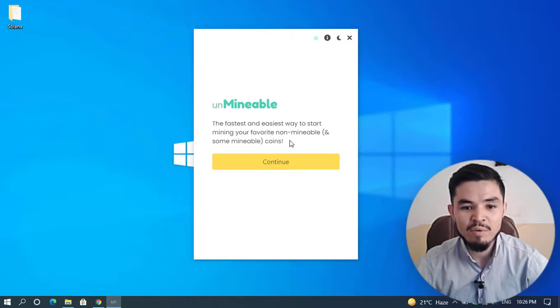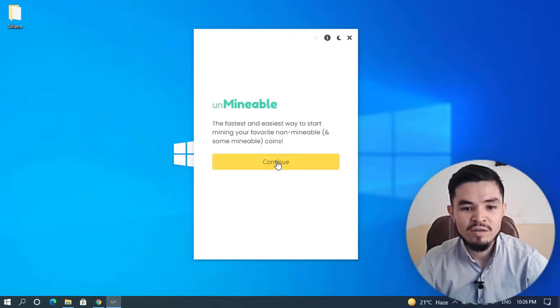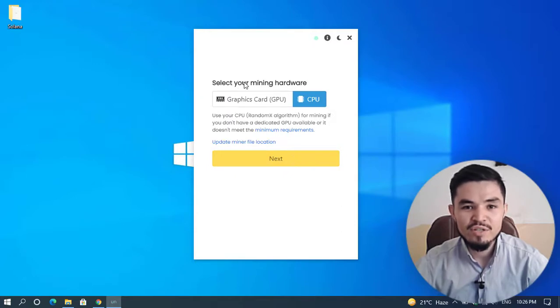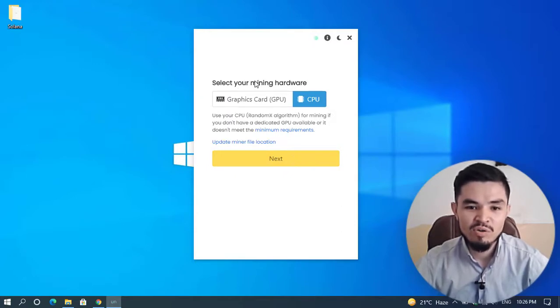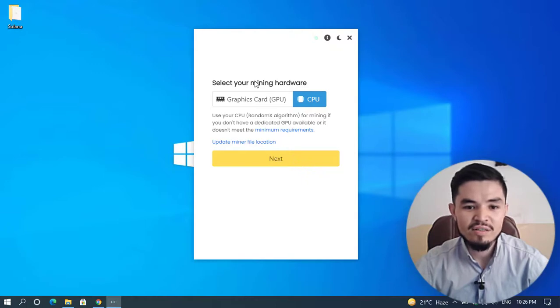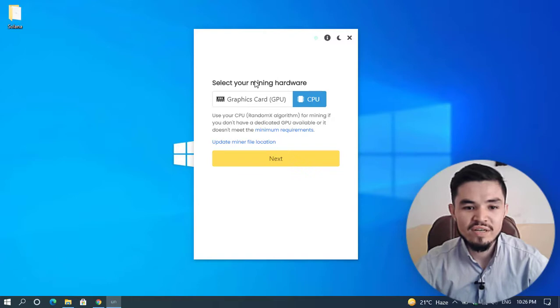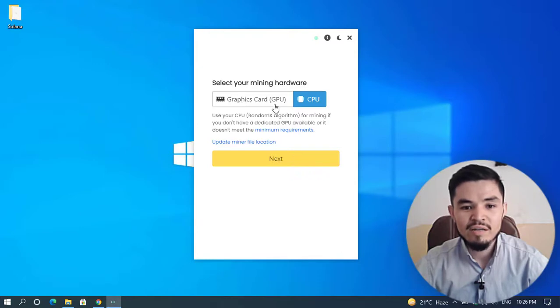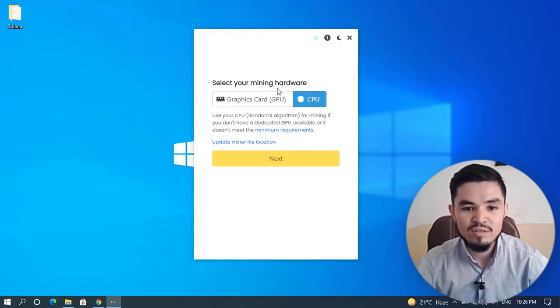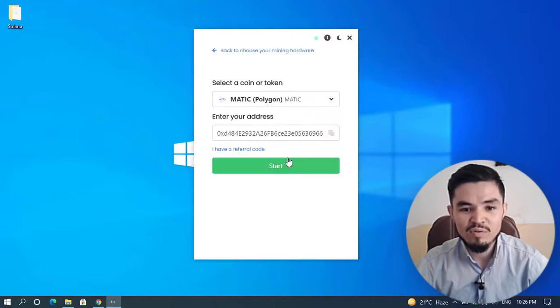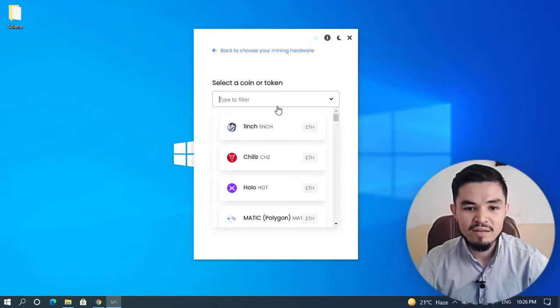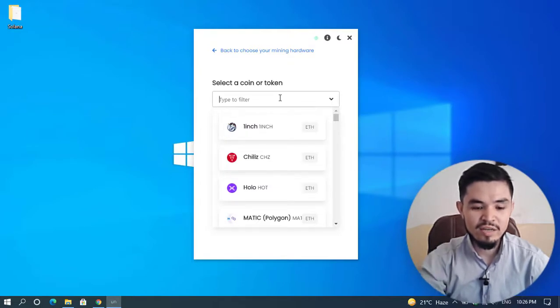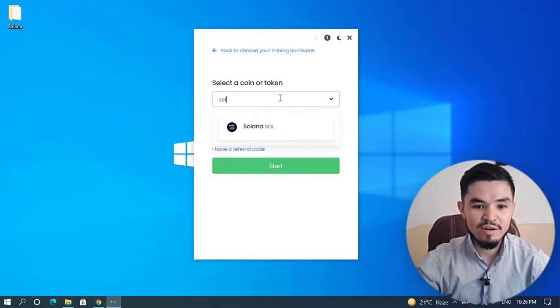Click Continue. One of the best settings Unmineable Miner has is that there's no need to configure anything. There are two categories: you can mine coins or tokens using GPU or CPU. I'll select CPU and click Next.